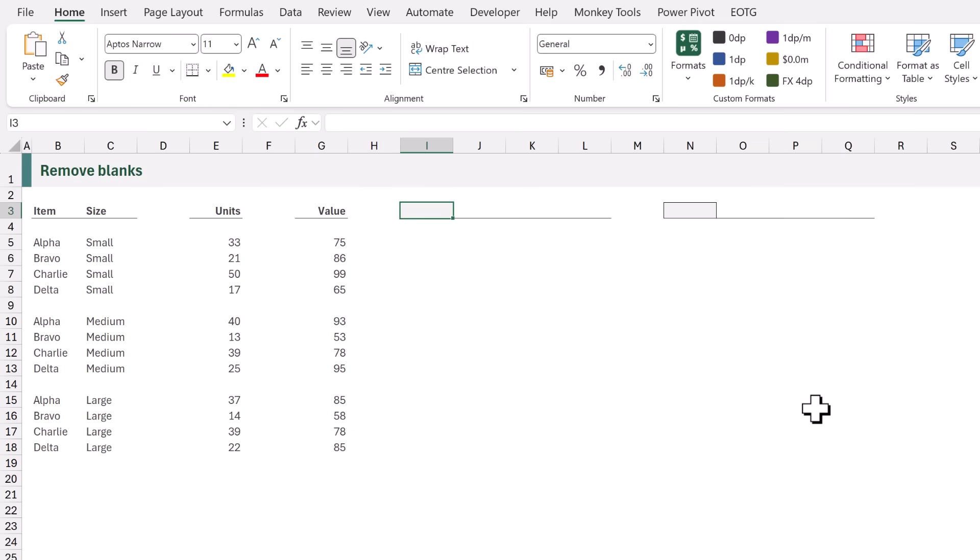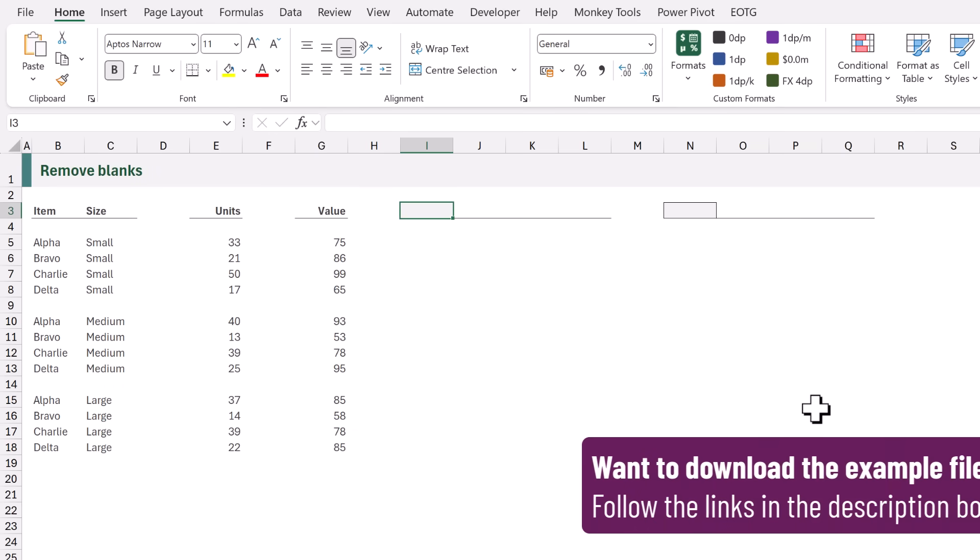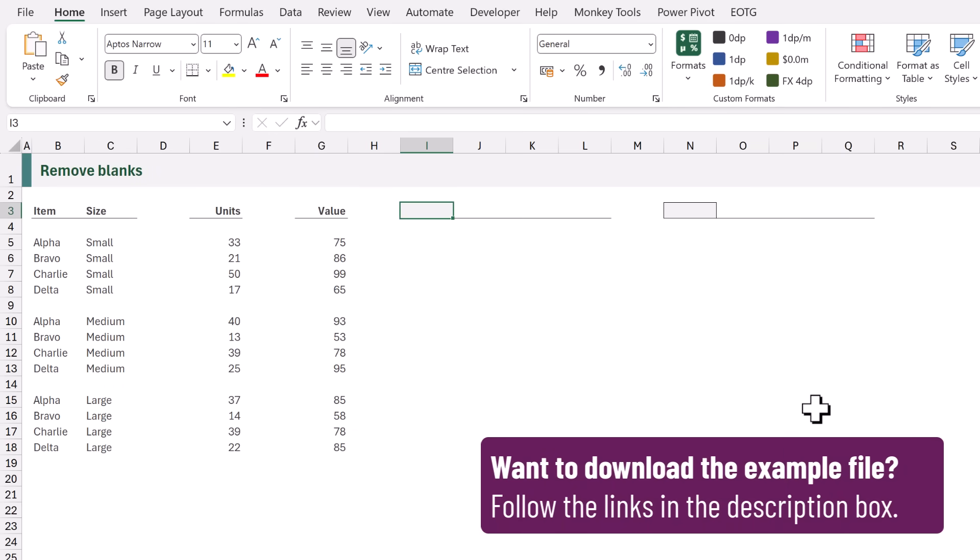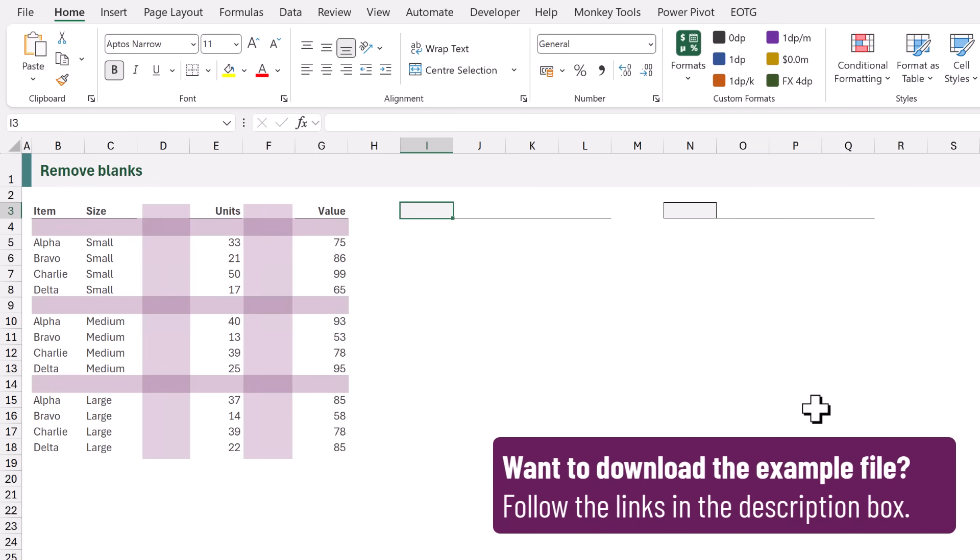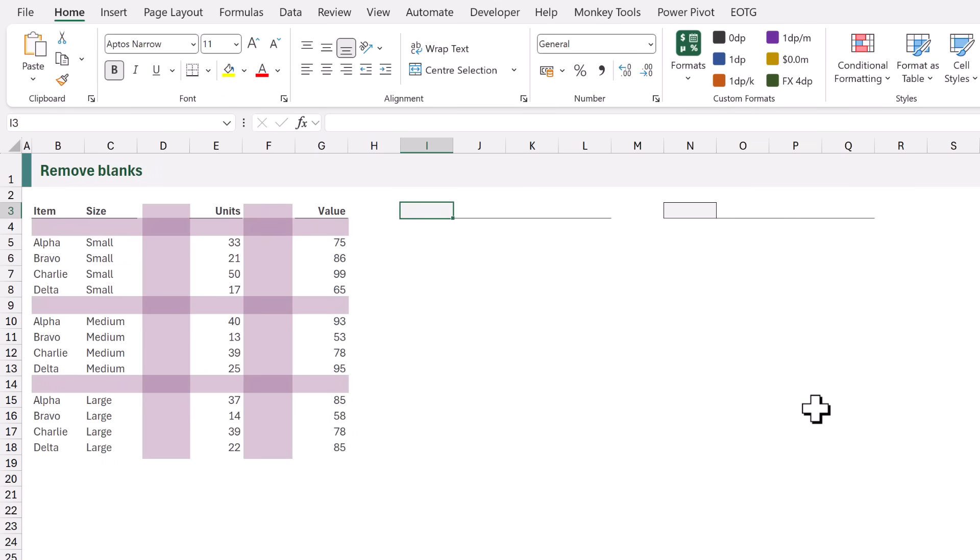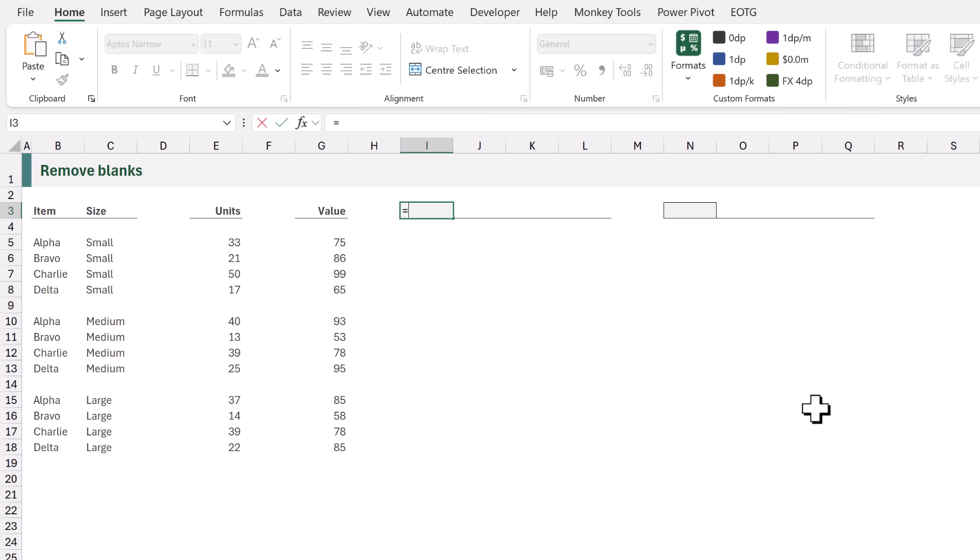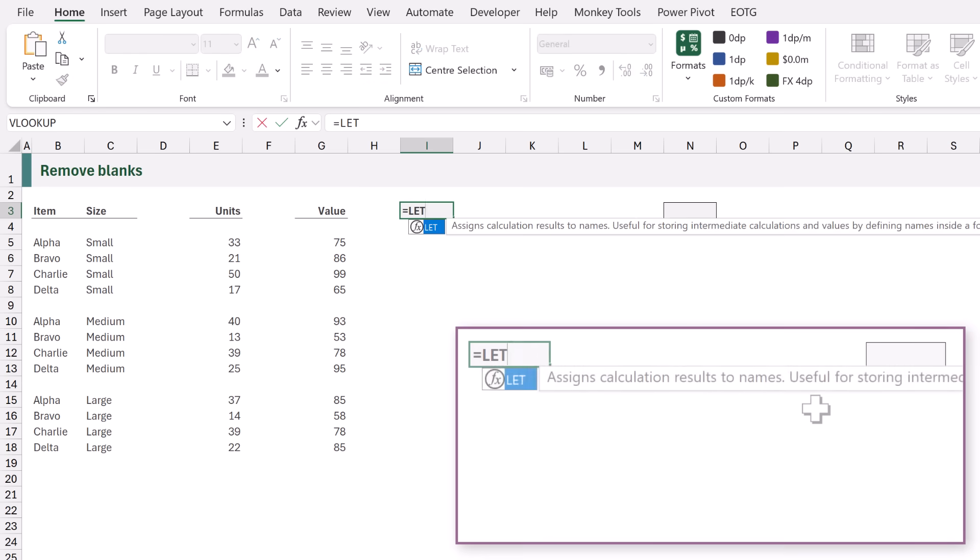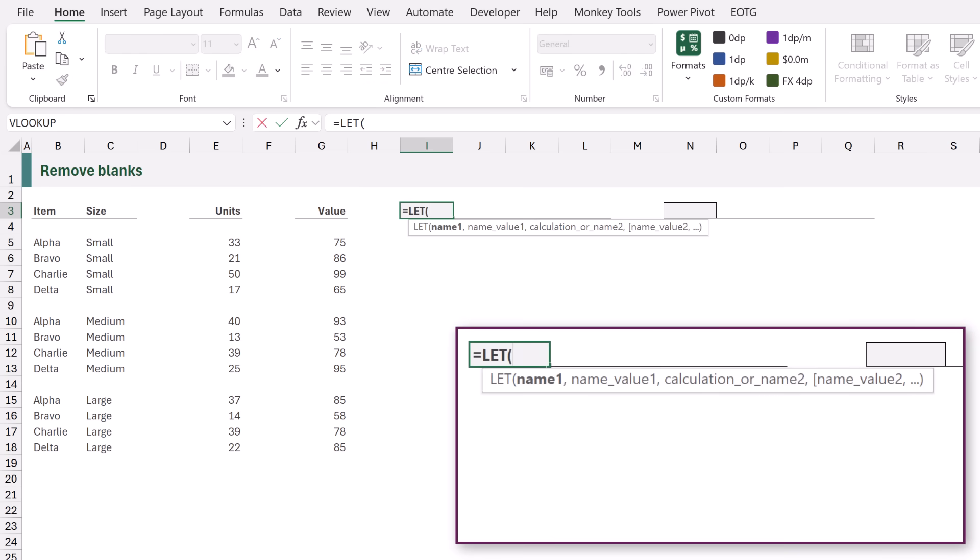Here on the left we have the data that we are working with and as you can see we have blank rows and blank columns that we want to remove. So let's write a formula that will remove this automatically. I'll start in cell I3. I'll type equals LET opening bracket. LET is a function that allows us to allocate names to interim calculations and then we can use those names later on in our calculation.